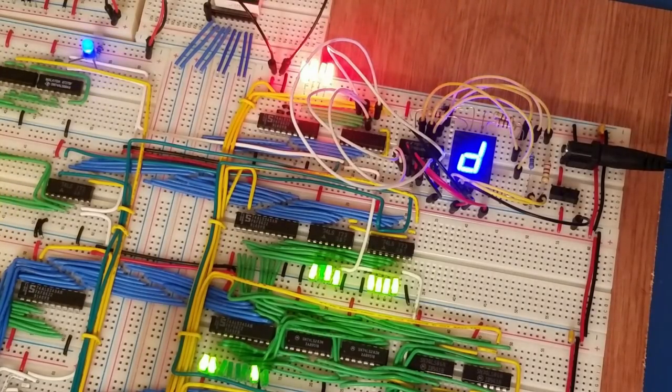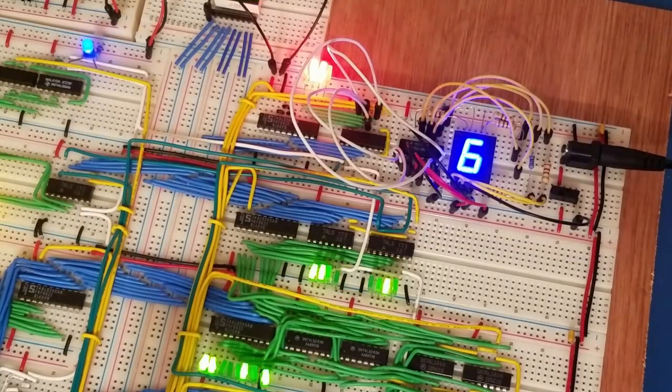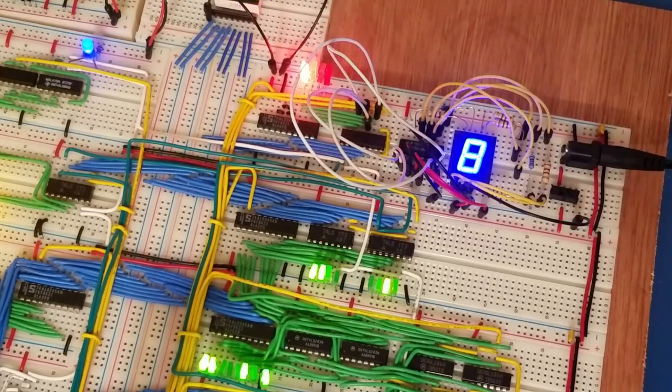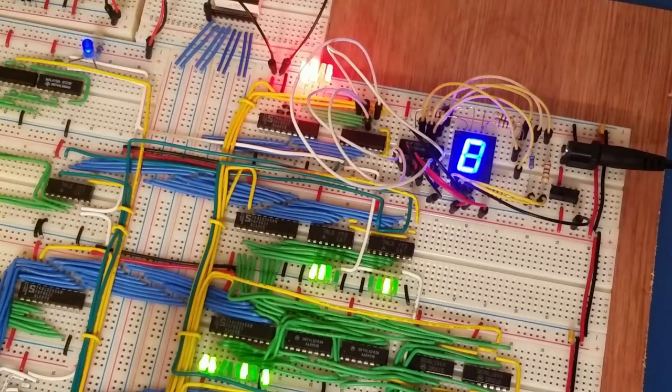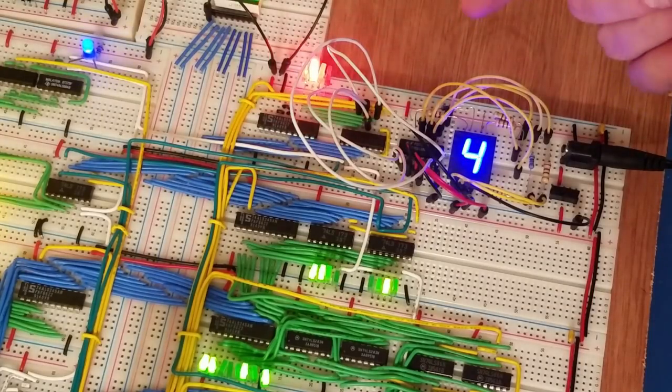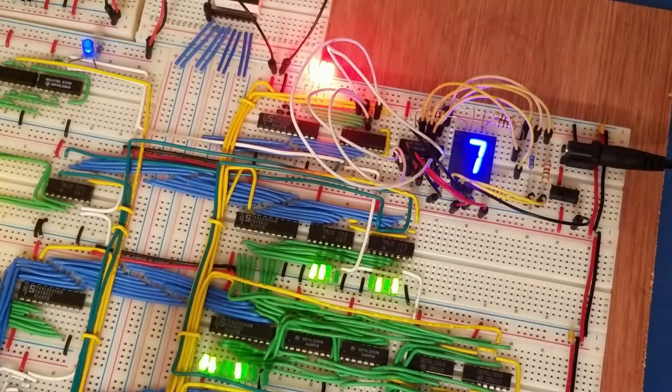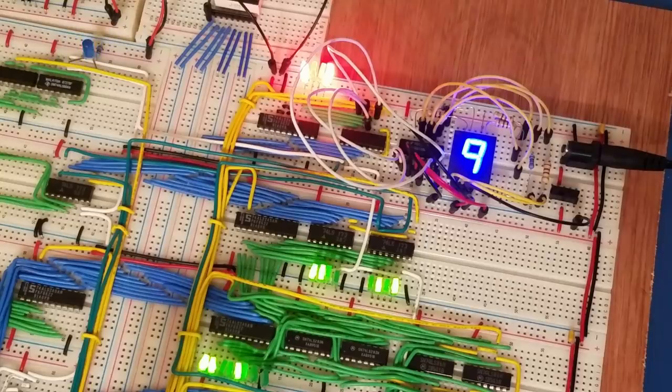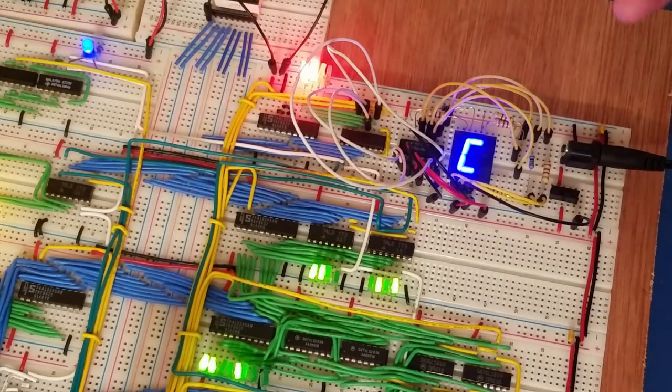I have all these extra 7-segment displays lying around and a few extra ICs, so I thought it'd be fairly easy to tap into that 74LS161 and run it through another IC.